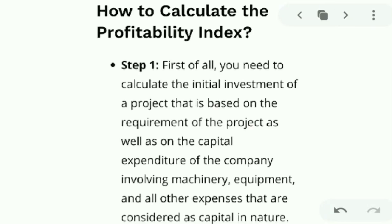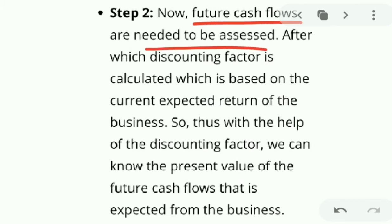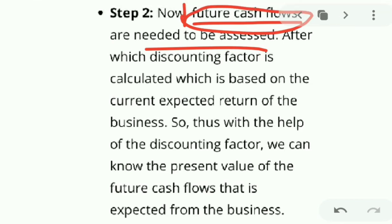The first step while calculating the profitability index is to calculate the initial investments for the business or the project. Next, the future cash flows need to be assessed — you should calculate the future cash flows of the business based upon the current expected return of the business.